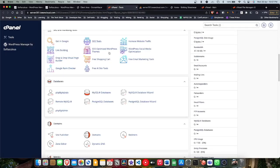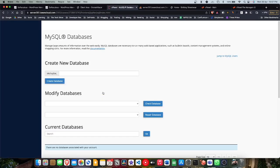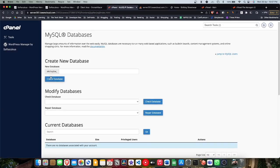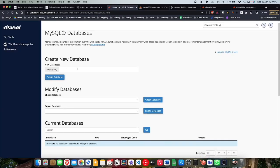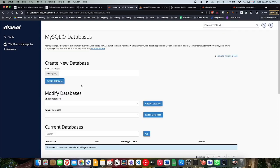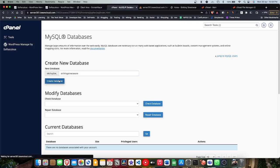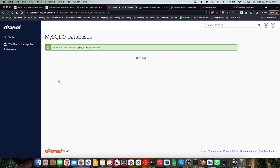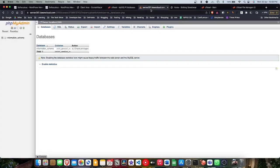This third step is to create a database in phpMyAdmin. For that we're gonna go to MySQL database in the server we want to transfer to and click on create a database. We're gonna create a database. You can give any name you want, or make sure to note it down. I'm gonna click create database. As you can see, I have created a database now.